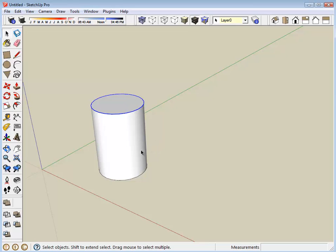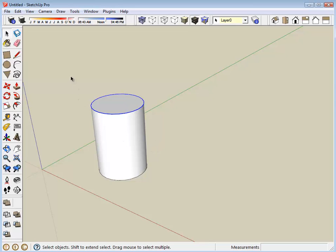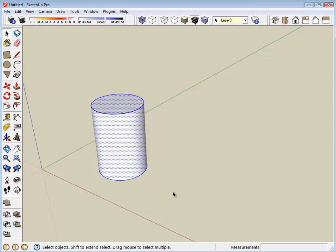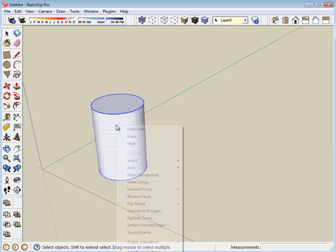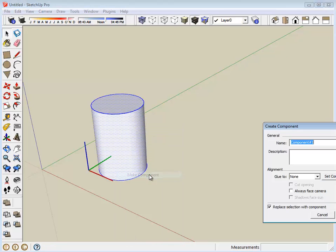We want this motor to essentially be one constant object. A simple way to do that in SketchUp, we will select all of the lines and surfaces that comprise the motor, right click on that, and make that a component. I'm simply going to name it motor.